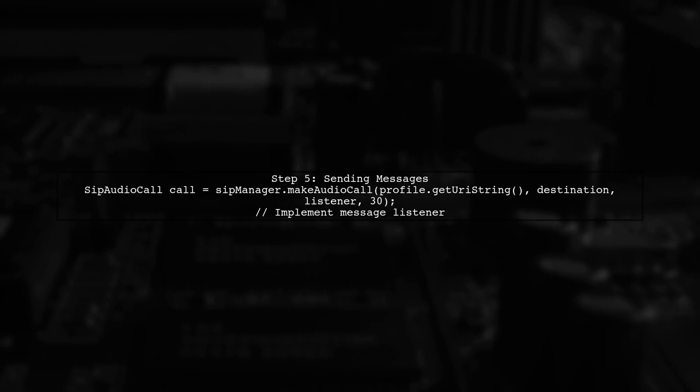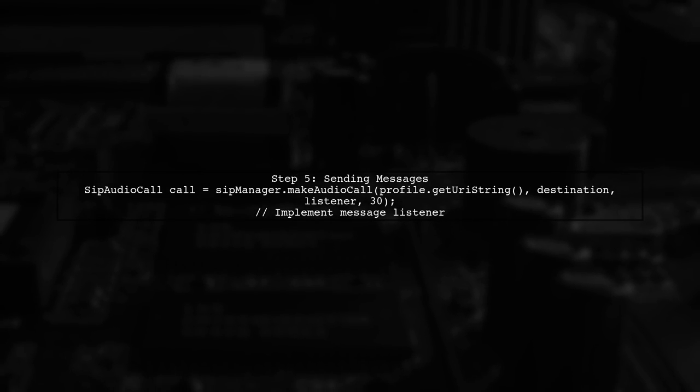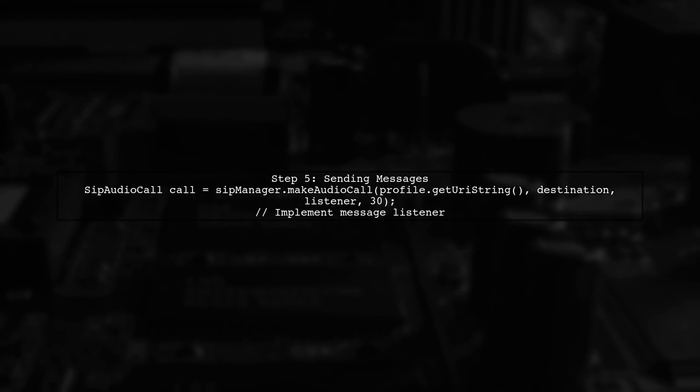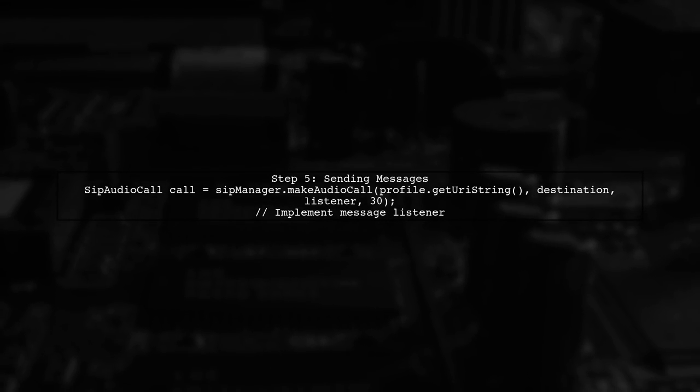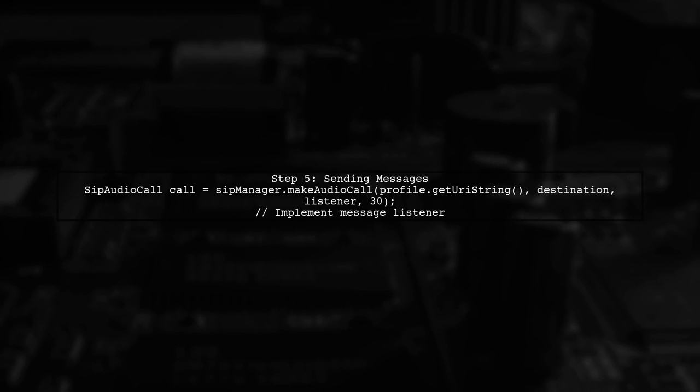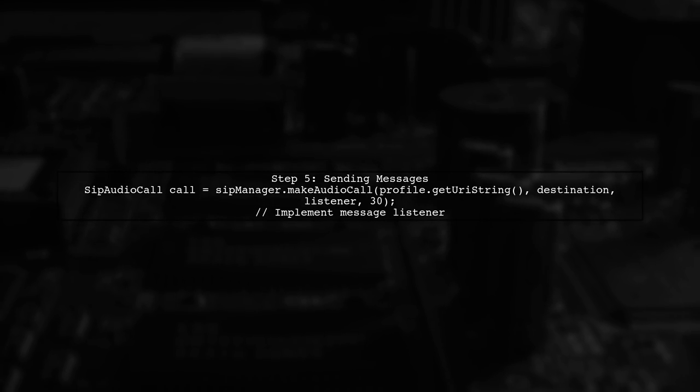Finally, implement the message sending functionality using the SIP audio call class. You will need to handle the message sending and receiving events through listeners.